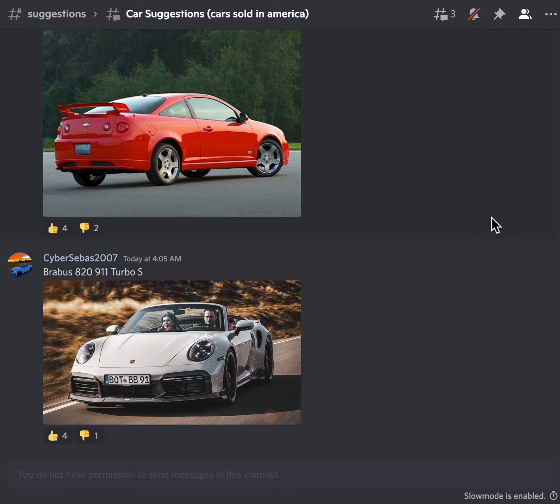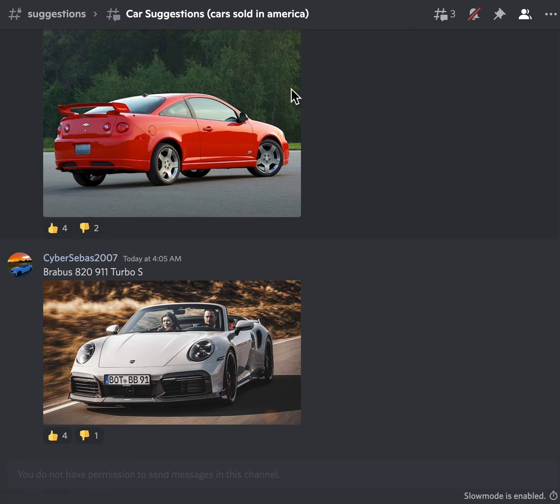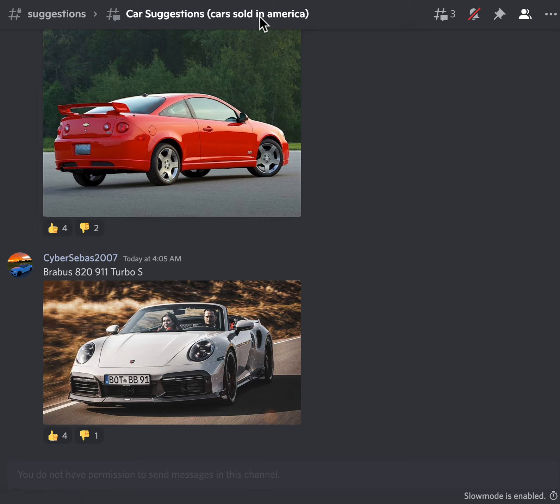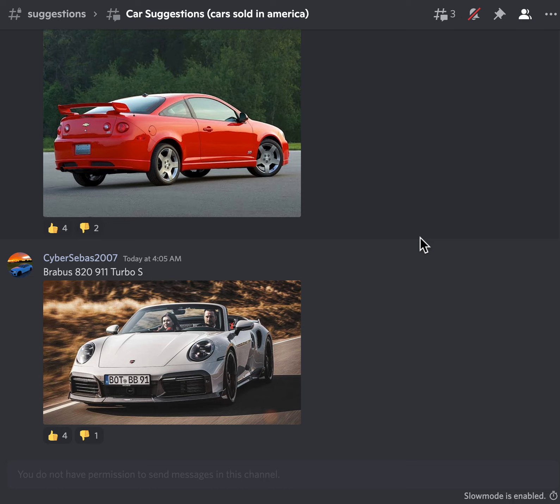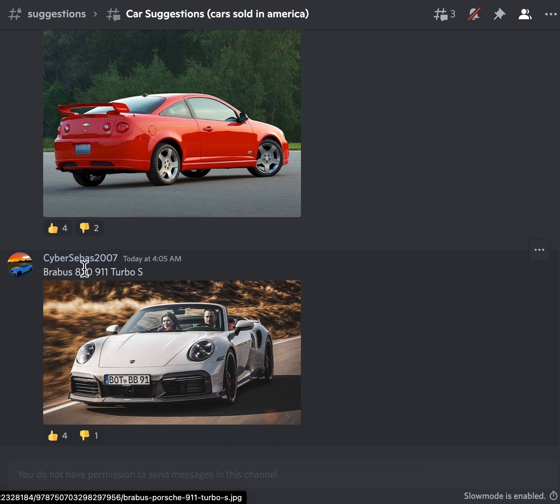Hello guys, welcome back to another video here on the channel. Today we're back with another suggestions react, but today we're going to be reacting to some car suggestions, cars sold in America. I'm pretty excited for this, but guys make sure to like and subscribe so you don't miss out on my next videos. I have a lot of cool videos coming next week, so stay tuned for that.